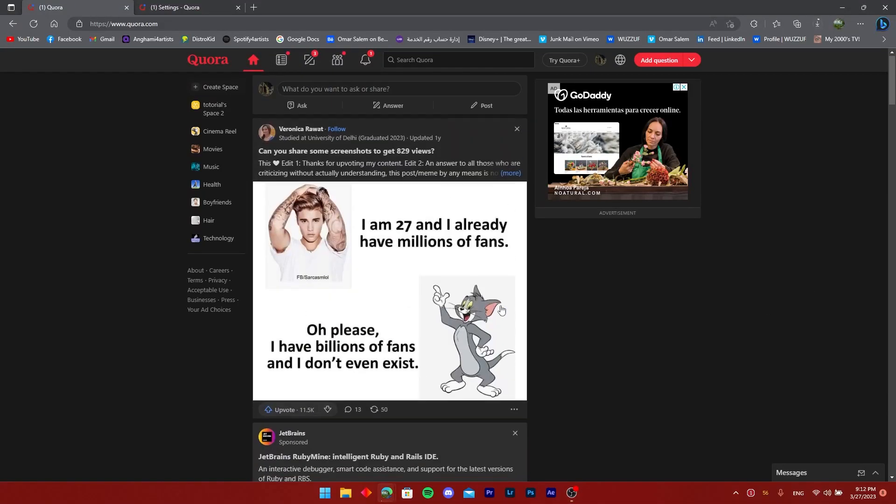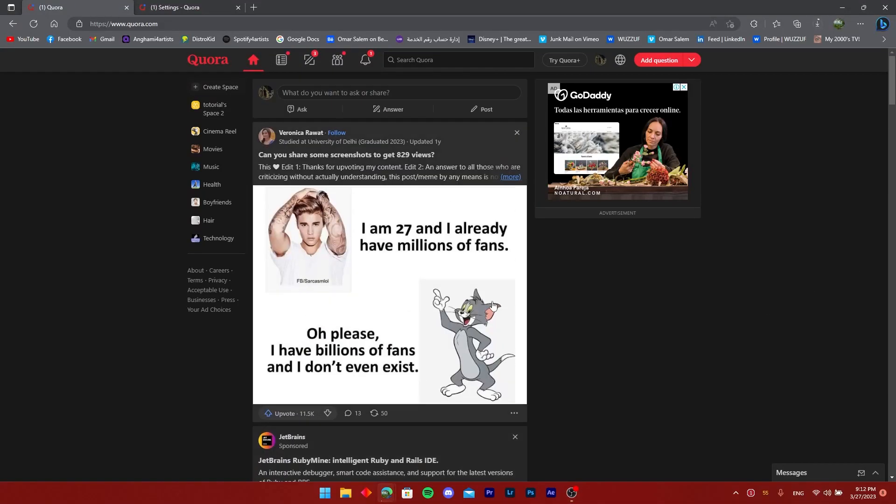Hello ladies and gentlemen, today I'm going to help you how to invite people to a space that you've created on Quora.